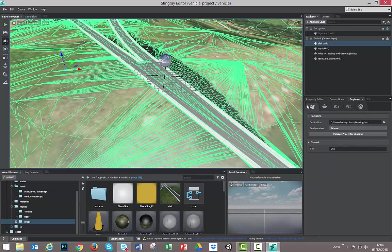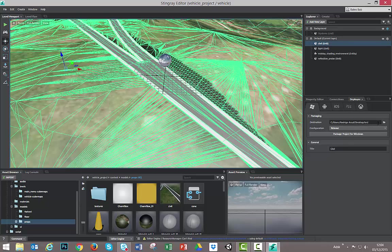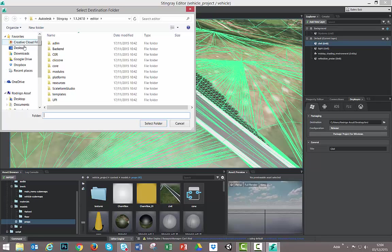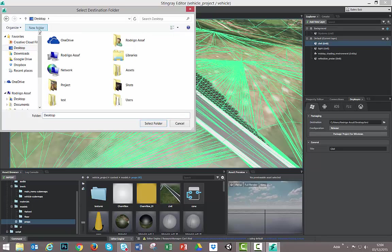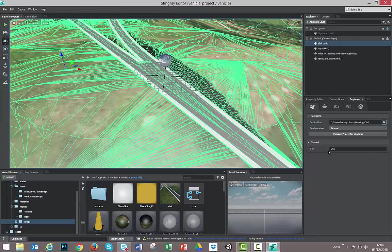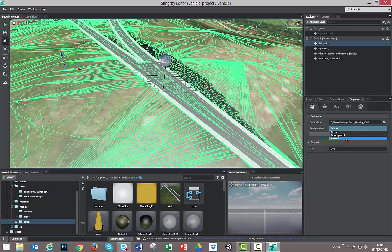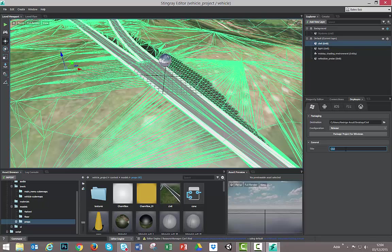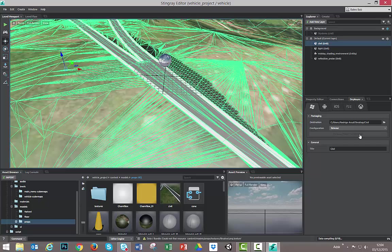I have to select a folder. Let's select a folder in my desktop. Create a new folder. Let's call it Civil. I will release. We can select debug development or release. I will select release. I will hit and select my title field here and write Civil. And let's package my project in Windows. The package is completed.